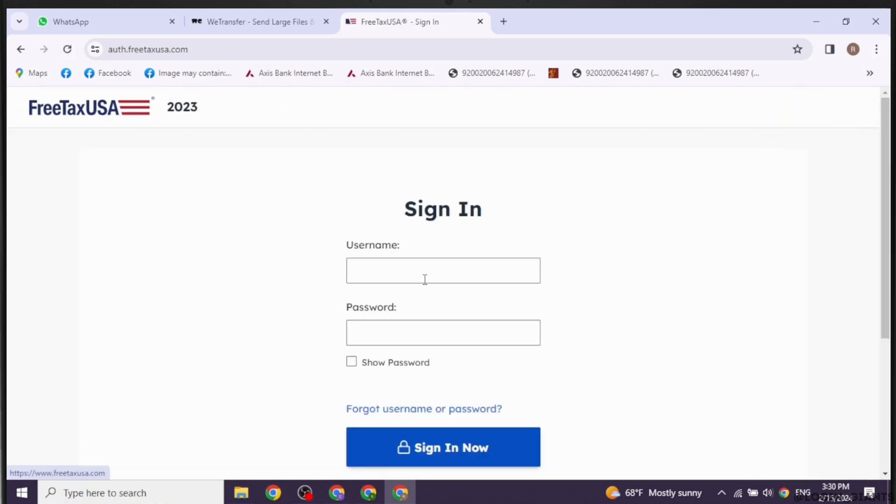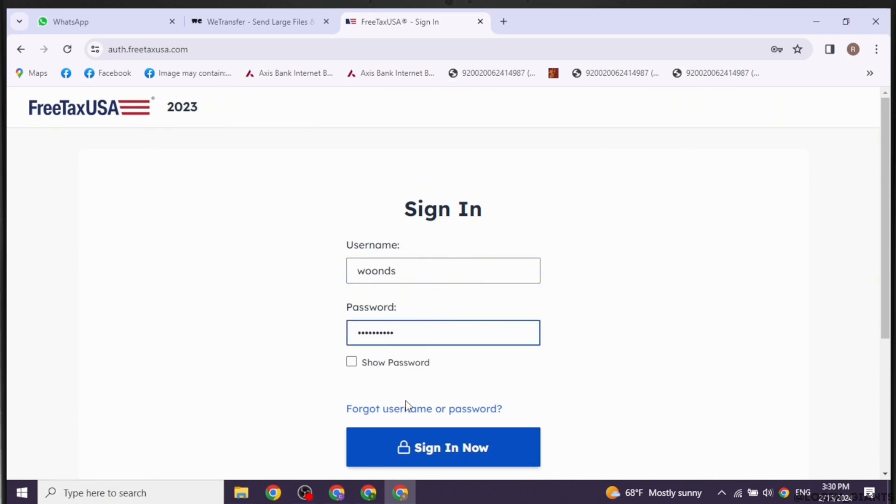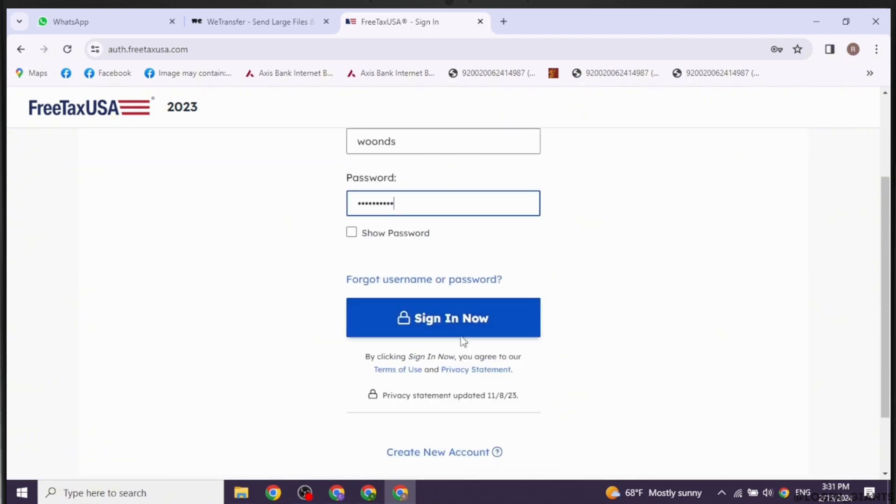Now you have to provide your credentials. Type in your username and then your password. If you have forgotten your password or username, click on this option to recover it. Once you fill this in, click on the Sign In option.